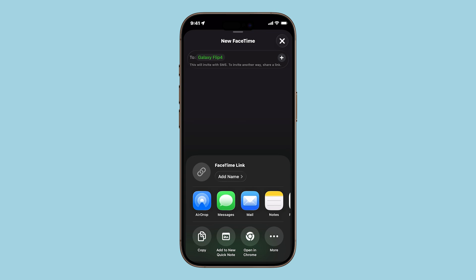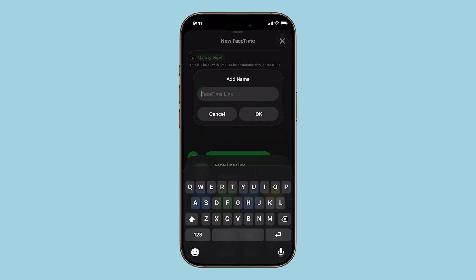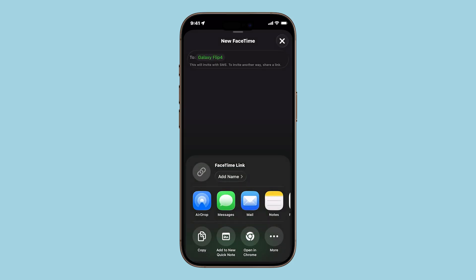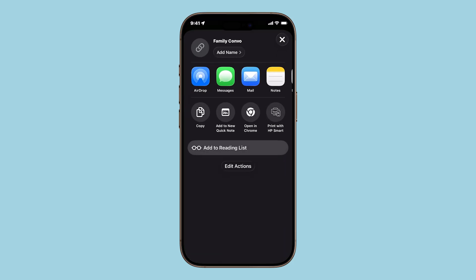Next, look for the share link icon in the middle left area of the screen and tap it. This generates your FaceTime link. You can also make it more personal by giving your link a name. Tap Add Name under FaceTime Link, type in something like 'family chat' or 'work meeting,' then tap OK. You'll see the label update right away.